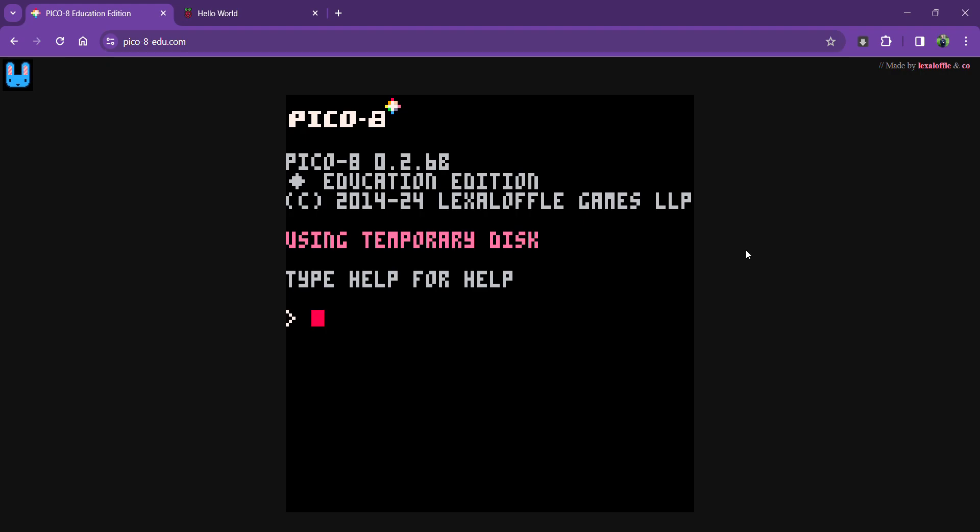So what I get is this rather wonderful old-school style of computing. I can see this flashing cursor is part of my command line. It's where I put commands in for things to start or to stop, but I'm going to start by pressing the escape key.